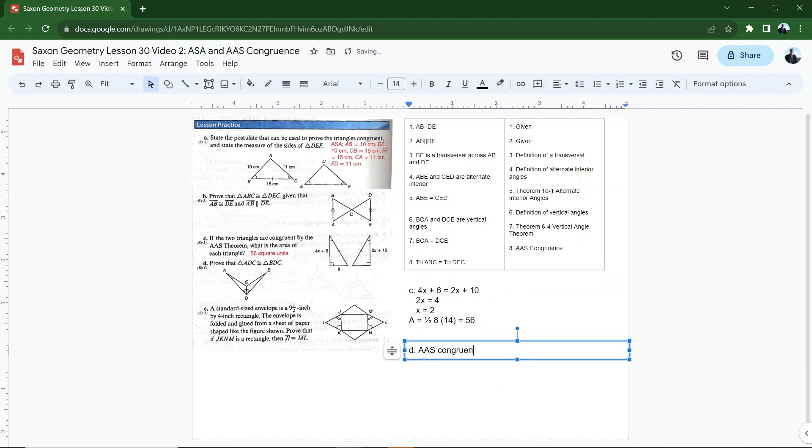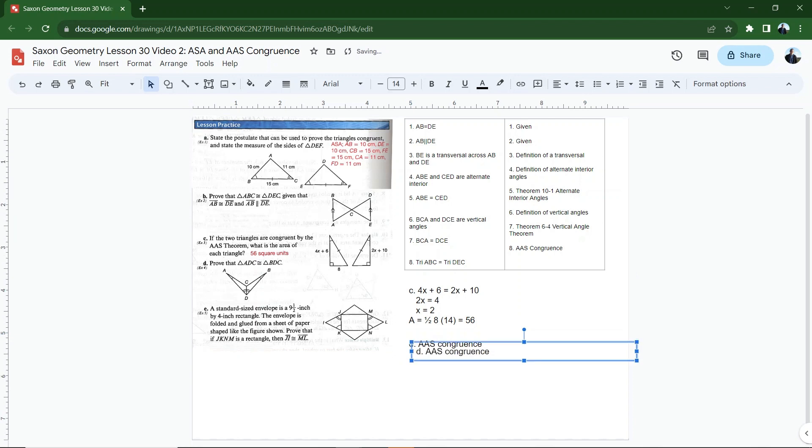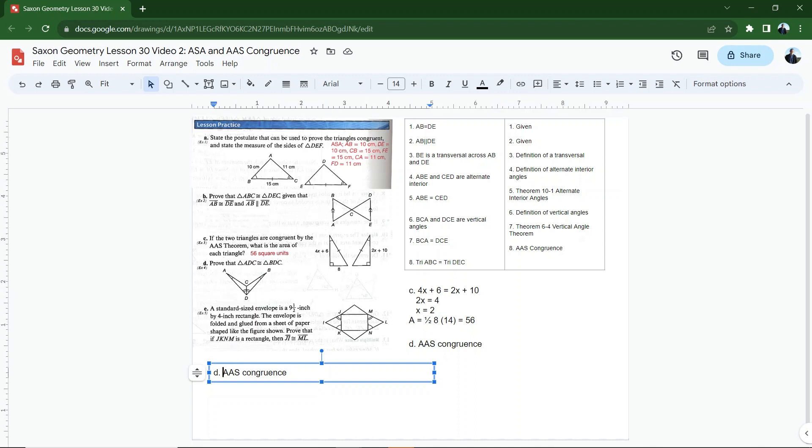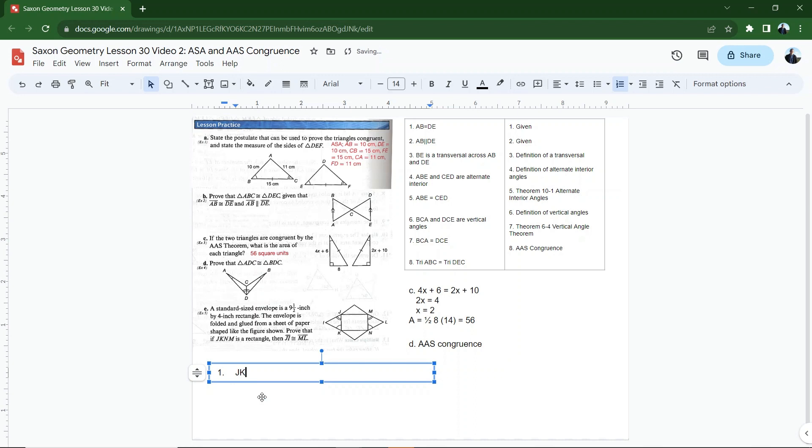And then we are on our last one, letter E. This one is a little bit complicated because you really have to think through. A standard size envelope is nine and a half inch by four inch rectangle. The envelope is folded and glued from a sheet of paper shaped like the figure shown. Prove that if JKNM is a rectangle, so it's given that JKNM is a rectangle, then JI is congruent to ML. So I'm trying to prove that this is congruent to this. I could do that by angle side angle congruence. If I had an angle, a side, and an angle, well, I'm just going to write this out. So we'll just do this one and we'll state that JKNM is a rectangle. And we know that because that's given.